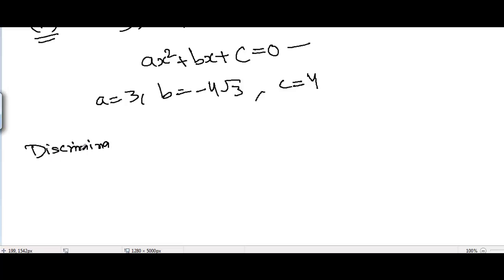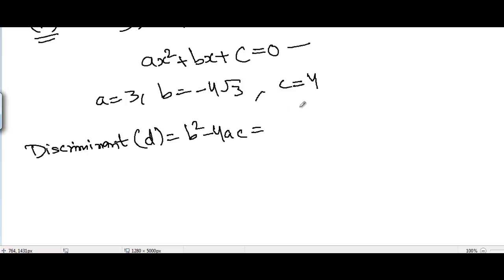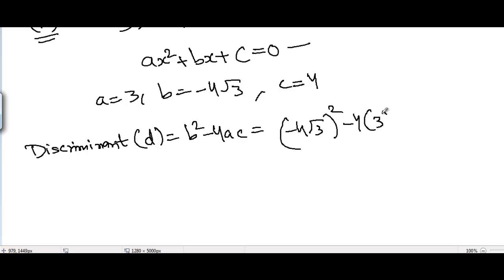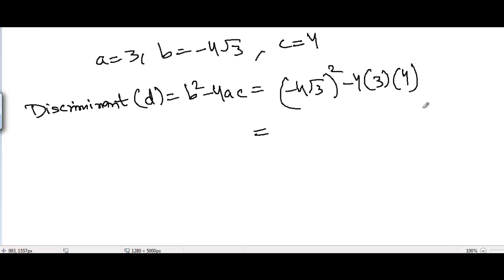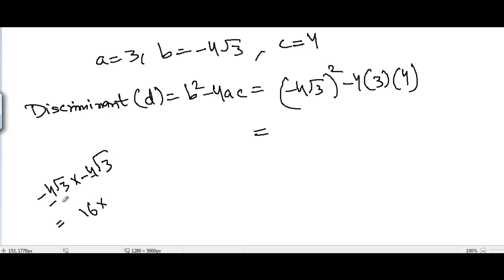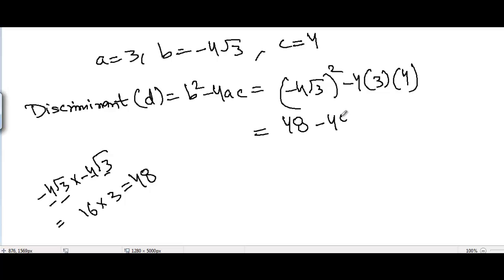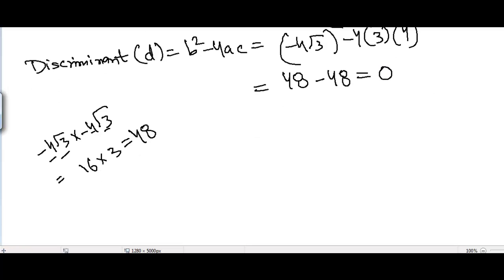The discriminant D = B² - 4AC = (-4√3)² - 4 × 3 × 4. Since (-4√3)² = 16 × 3 = 48, and 4 × 3 × 4 = 48, we get D = 48 - 48 = 0.